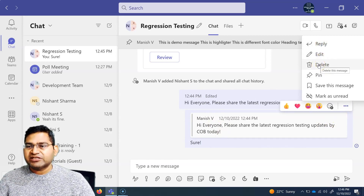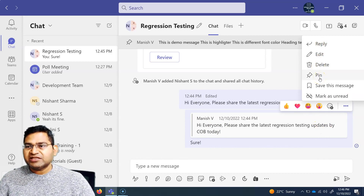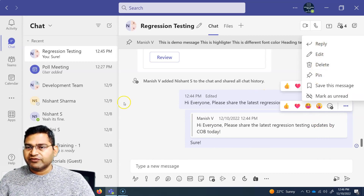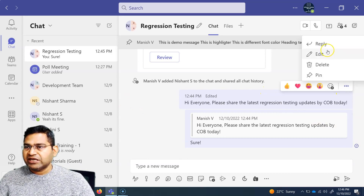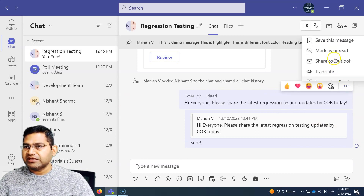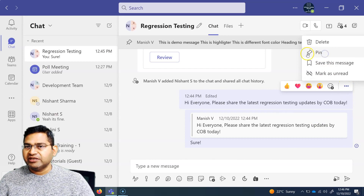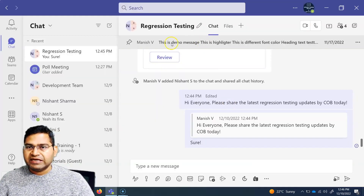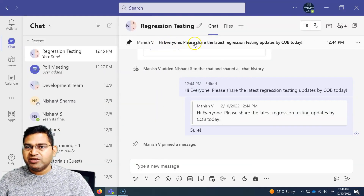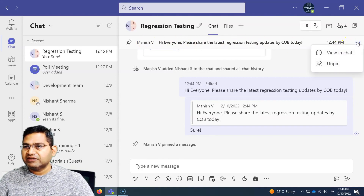If you want to delete the message completely, simply hover over and click on delete. If you want to pin this particular message at the top of the chat, click on the ellipses and click on pin, and then you will see that the message which has been pinned will be appearing at the top.